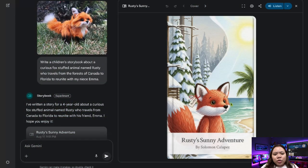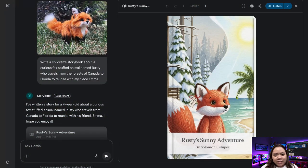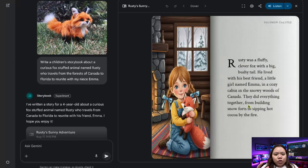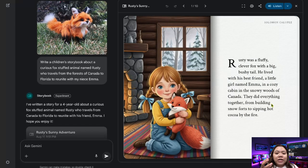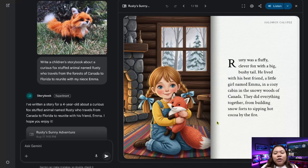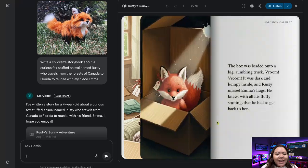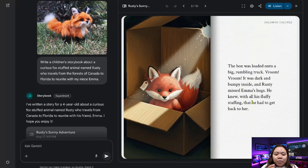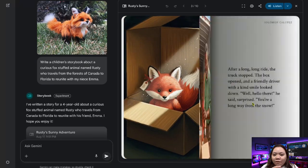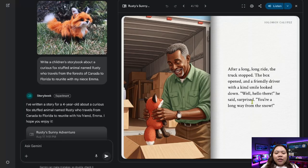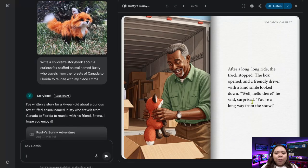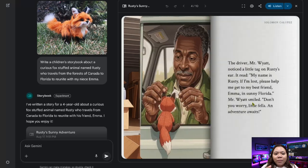AI continues to transform how we create, learn, and share ideas. One of the most exciting new features introduced in Google Gemini is the Storybook tool, which allows anyone to create fully illustrated, narrated, and personalized books in just a few minutes.